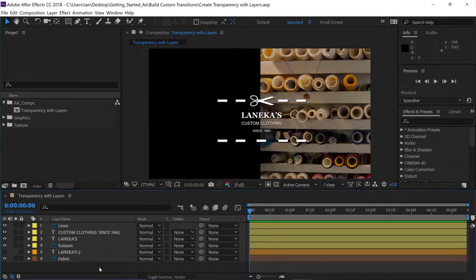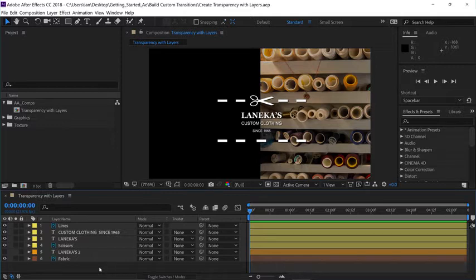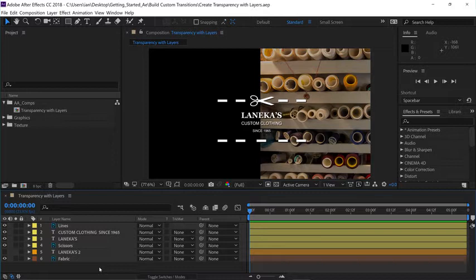There are many different ways to exchange information between layers in a composition in After Effects. And in this tutorial, we're going to focus on how to exchange transparency data between the layers.